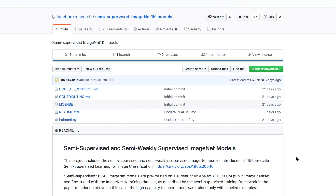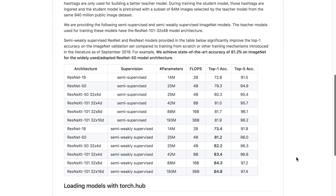You can check out their repository on GitHub's semi-supervised ImageNet 1K models, where pre-trained models can be loaded with torch hub. Results are presented for different model architectures from ResNet-18 and 50 up to the ResNeXt group convolution architectures, achieving up to 84.8% accuracy with the semi-weakly supervised learning framework using 193 million parameters on the ResNeXt-101 32x16D architecture.